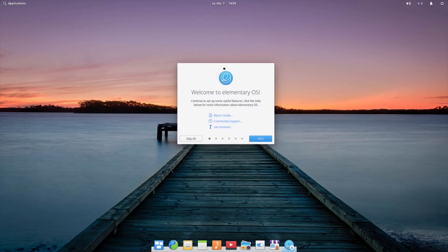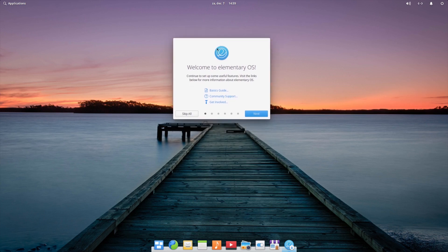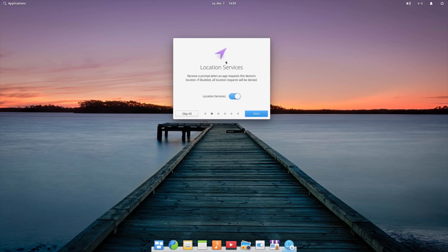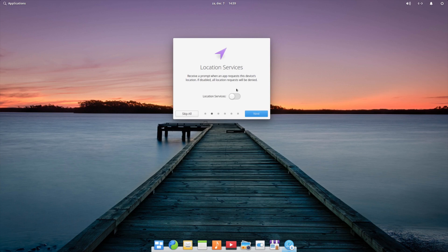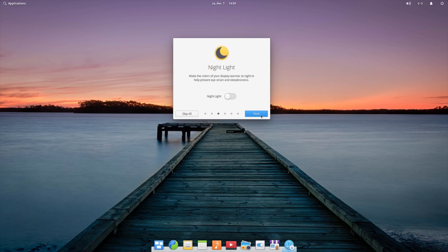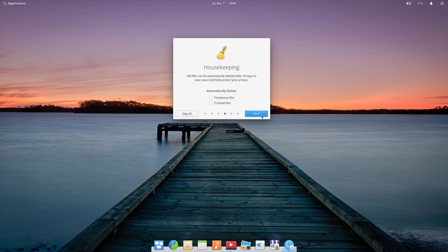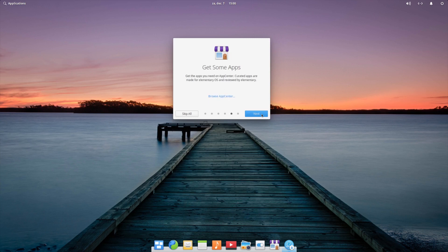You are greeted with this welcome screen. We get the basic guide, community support, or get involved. If you go to next - location services. Do you want to enable location services or not? I would normally not enable location services, but if you have a laptop and you want to do automatic route and that kind of stuff, location service might be very welcome. Night light - I would enable night lights. Housekeeping - I want to do temporary files and trash files.